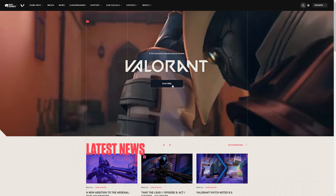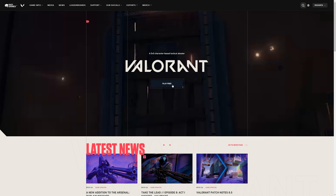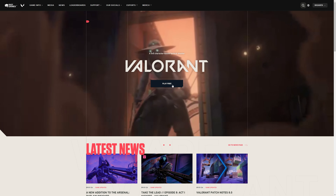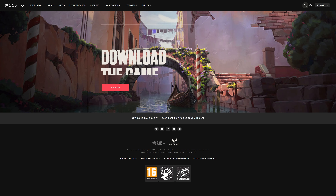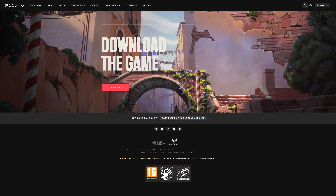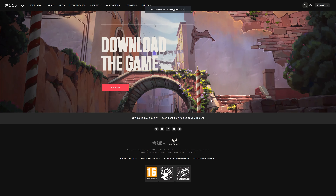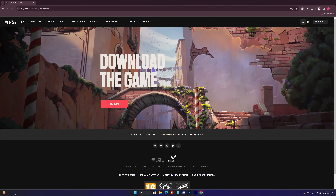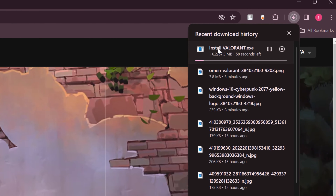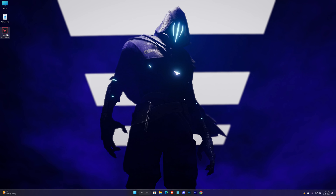Then again press on Play Free and hit Download. This is the downloaded setup — now run it.